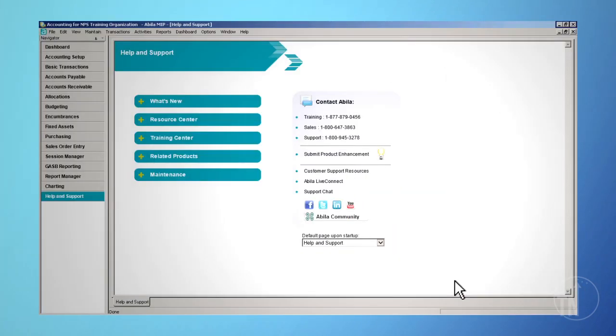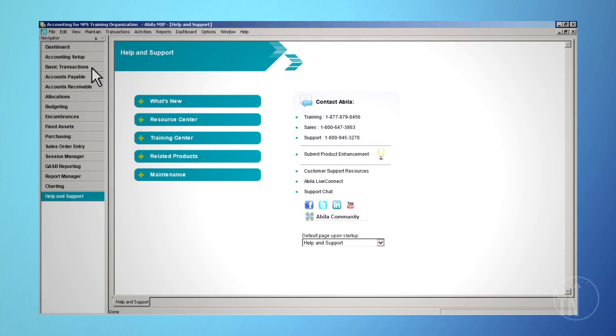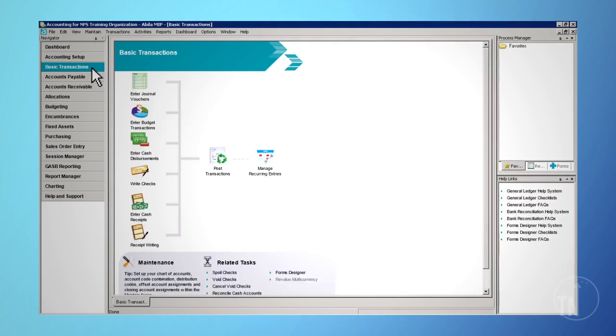First, to enter budget transactions, click on Basic Transactions on the Navigator toolbar, and then click the Enter Budget Transactions icon.